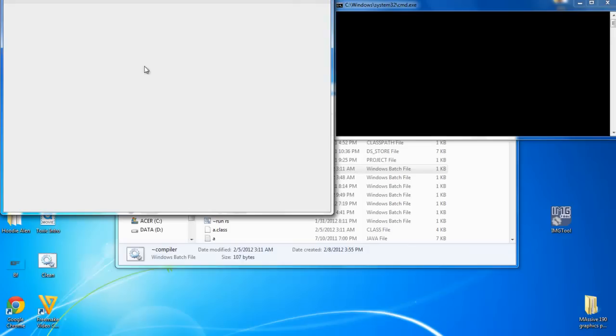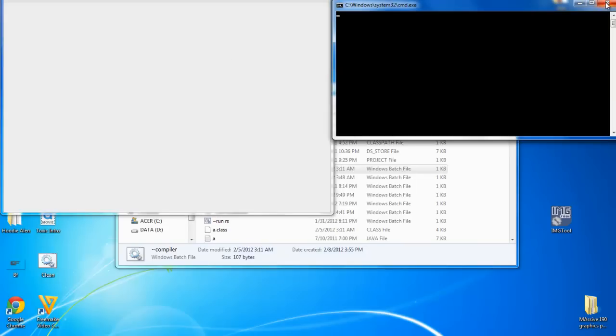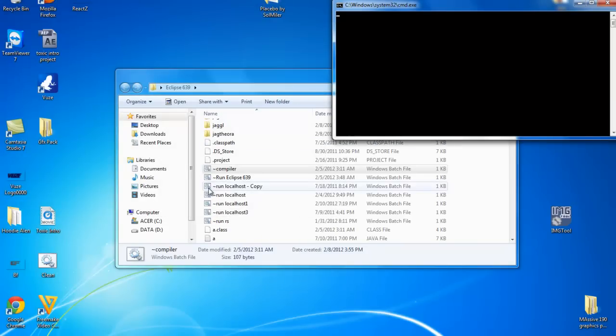I'll show you guys a trick. When you go to computer, program files, Windows 7 will be on program files times 86. I do have Windows 7.